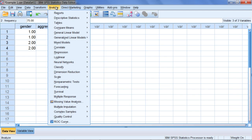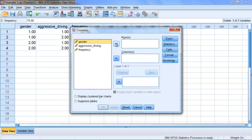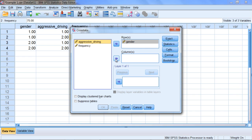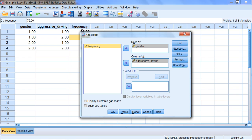To do that, select Analyze, then Descriptive Statistics, then Cross Tabs. Here we're going to move Gender into the row box and Aggressive Driving into the Columns box. It really isn't a big deal which variable is in which box. The only thing we want to make sure is that we keep the frequency variable on the left, which we already took care of when we weighted the cases.